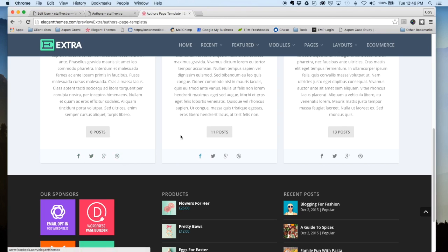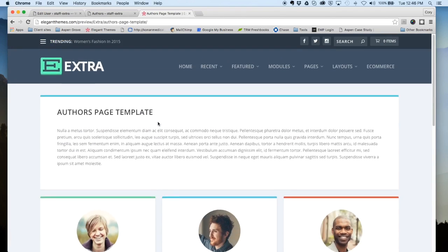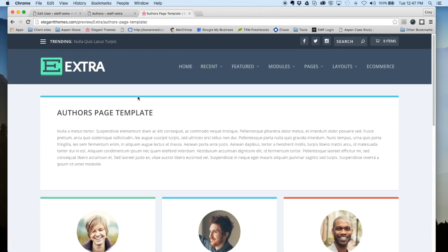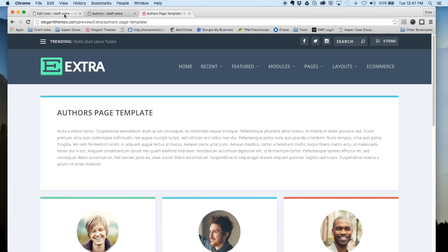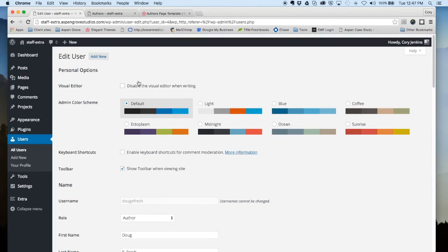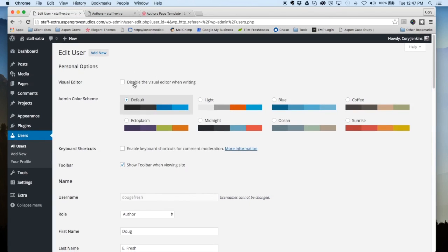So let's jump over to our demo site and I'm going to show you a couple of things on how to get this set up. The first step you want to take is setting up your user account in WordPress.